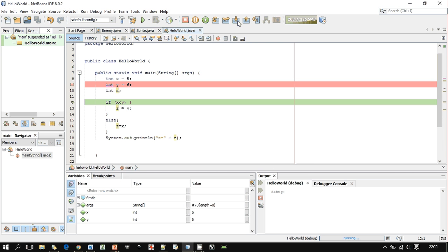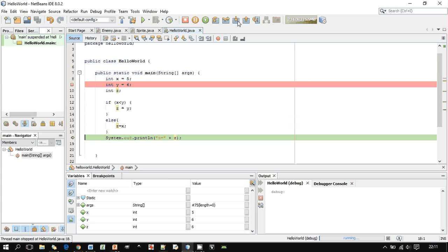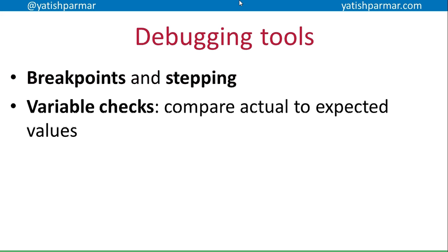The green bar indicates what line I'm currently on. That condition is satisfied, so I step inside the if statement and I'm about to initialize z. Looking at the variable watch panel at the bottom, I now have x, y, and z, and it's showing me their corresponding values. This is quite useful as a debugging tool because it lets you compare actual values to expected values as you step through your code to isolate errors.